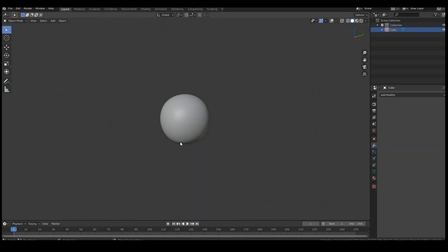Hey folks, now that Blender 2.81 is out, I figured I'd quickly make a video about sculpting, because Blender 2.81 does have a lot of cool new sculpting features, and it does speed up the workflow a bit. But I thought I'd show you how I work in ZBrush a lot — it's just a method that I use to sculpt a lot faster.